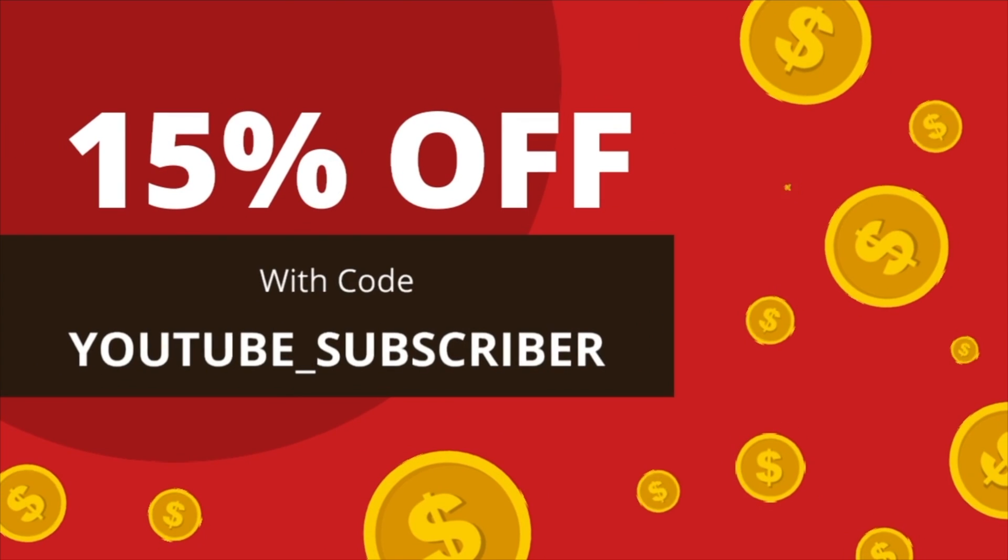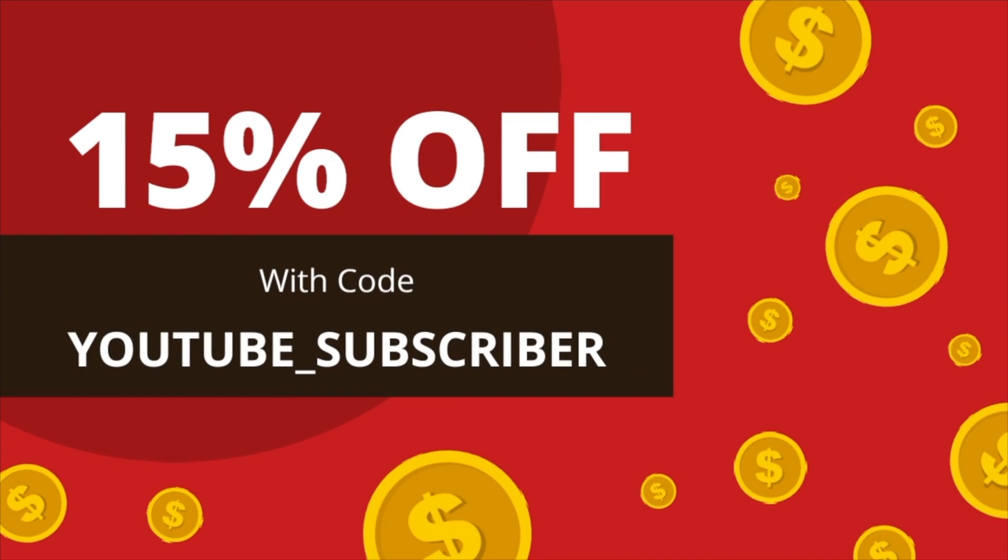If you're interested in that you can head on over to onemanstartup.com/monetize. If you miss the pre-sale no worries, you can still get a discount and it will be a 15% discount. Just use the code YouTube subscriber when you are checking out. All that will be linked down below. Watch out for now.